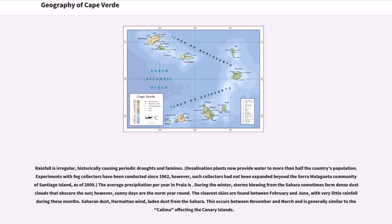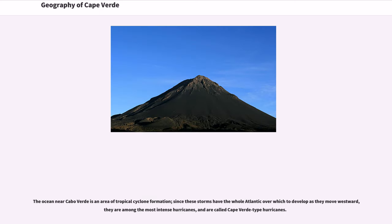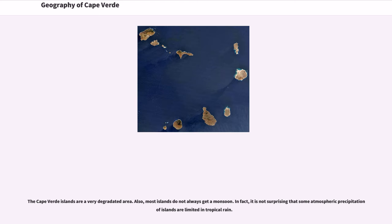This Saharan dust occurs between November and March and is generally similar to the climate affecting the Canary Islands. The ocean near Cabo Verde is an area of tropical cyclone formation. Since these storms have the whole Atlantic over which to develop as they move westward, they are among the most intense hurricanes, and are called Cape Verde-type hurricanes.